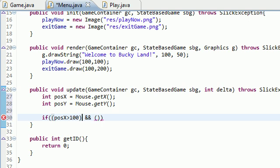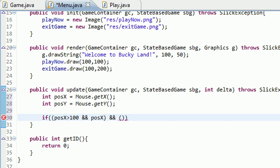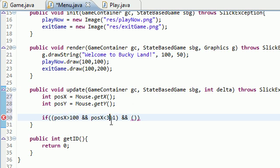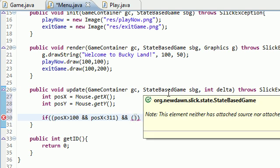If position X is greater than 100, because that's where we started it at 100, and position X is less than 311. That's why I said it's so important to figure out the length and width of your button image, because it makes this a whole lot easier. I know that the length of this is 211 pixels, so it makes the math really easy.